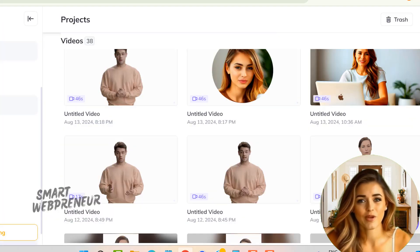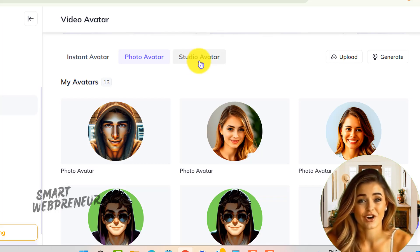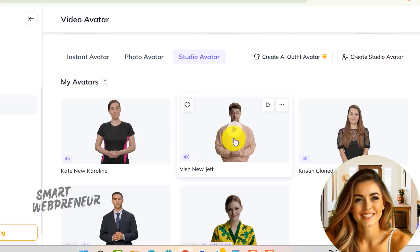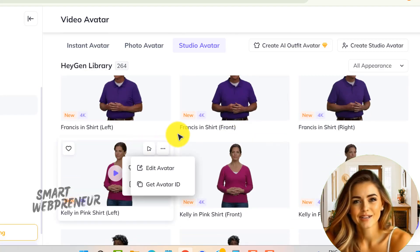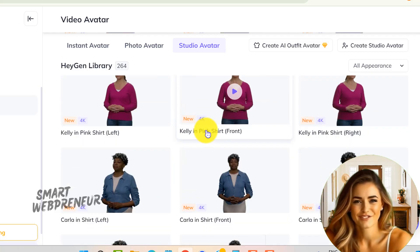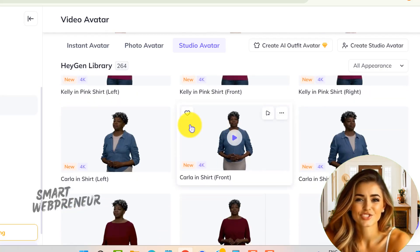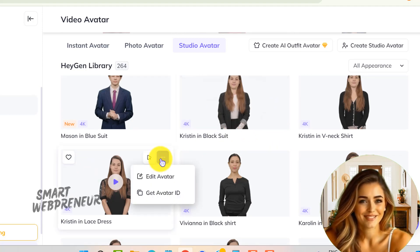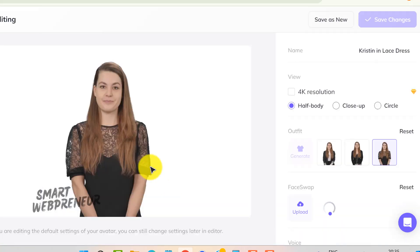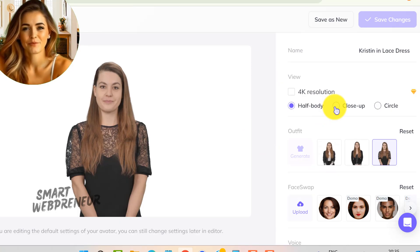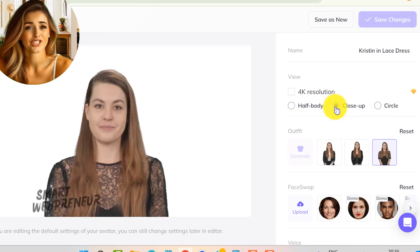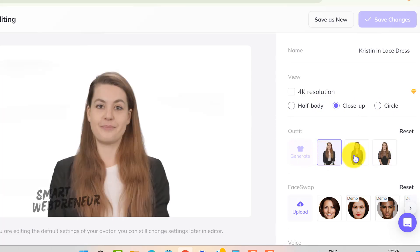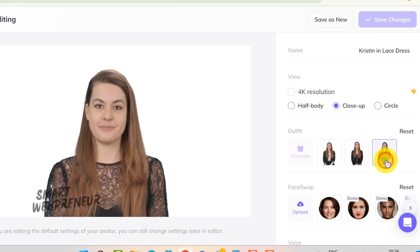For those who are looking for professional quality video production, there are the studio avatars. These avatars are designed for high-end polished videos. They come with a range of customization options, allowing you to select everything from the video style — like half body, close up, or circle videos — to the outfit of your avatar. Let's dive into the studio avatar section. I'm going to choose one of these avatars and click on the edit avatar option. As you can see, I can choose the video format that best suits my project, whether it's a closeup or a more comprehensive half body shot. There's also an option to select the avatar's outfit, and some avatars even support the new AI outfit generation feature, which adds another layer of customization.